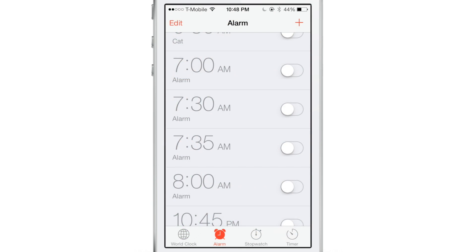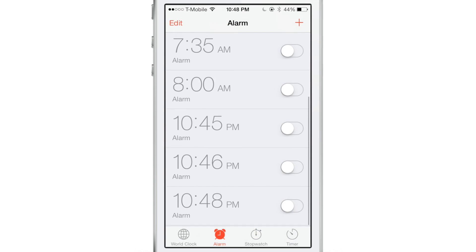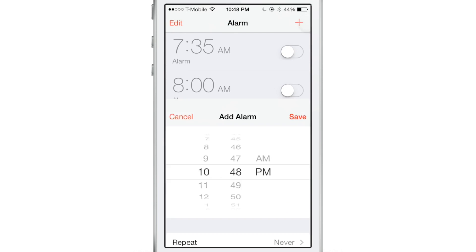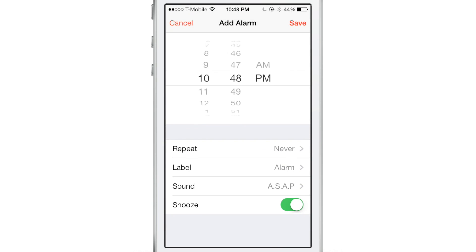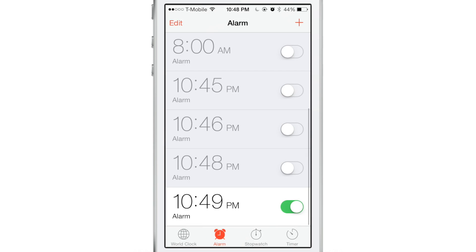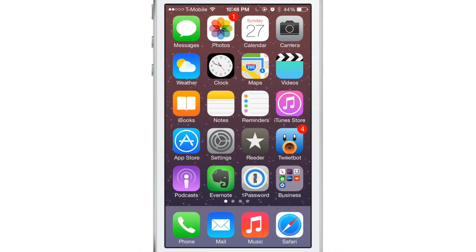I have it installed here. I'm going to go ahead and set an alarm for myself — 10:49. The alarm is set.